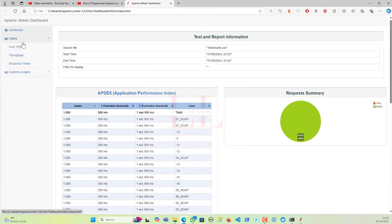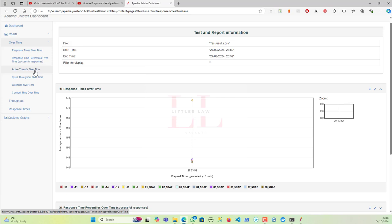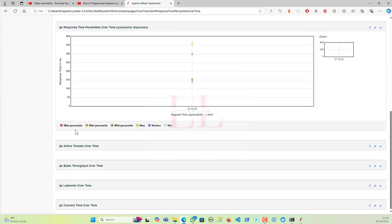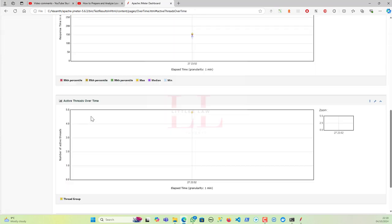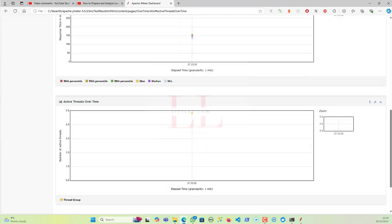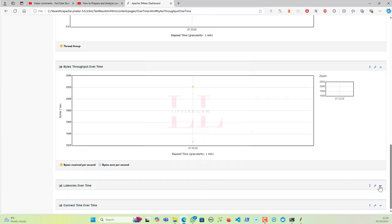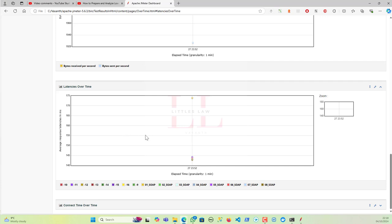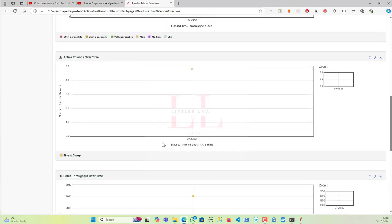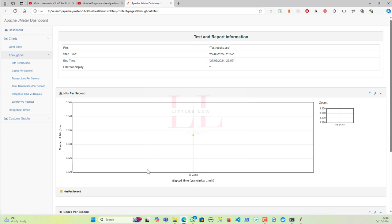You also get charts over time, including response time over time. For a small test you won't see much, but for a two-hour test you'll see lots of colored charts — response time, percentile over time, active threads over time. I'll create another video covering how to interpret all these graphs. You also get bytes throughput over time and latency over time. Make sure you can explain to stakeholders why you added each chart and its importance.